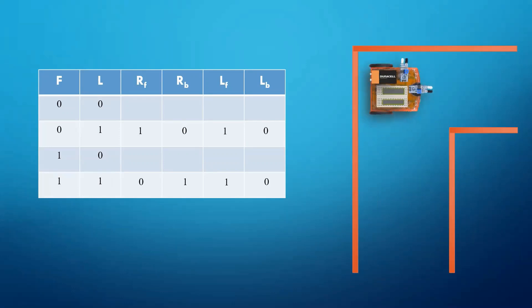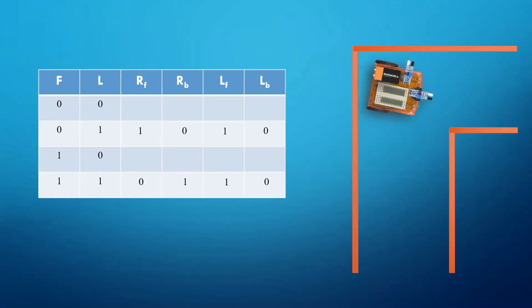As due to inertia, it might be possible that the car will not stop exactly at 90 degrees. So now the value of left and front sensor both are 0.